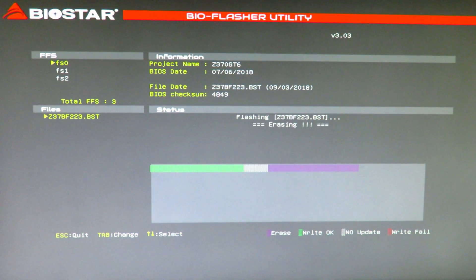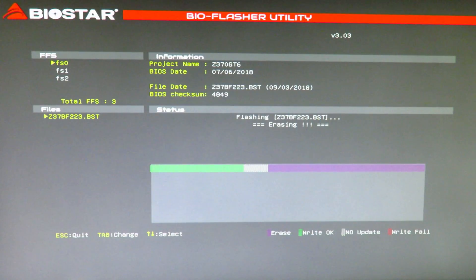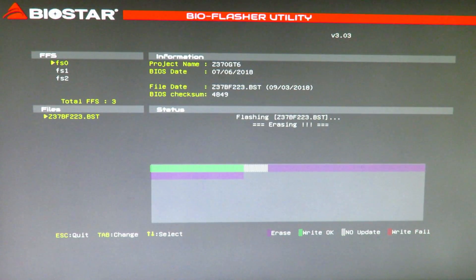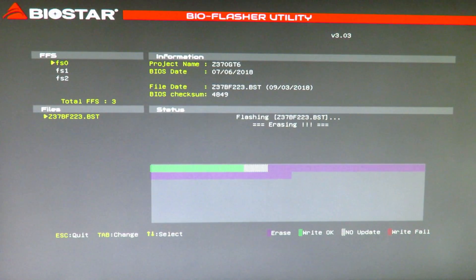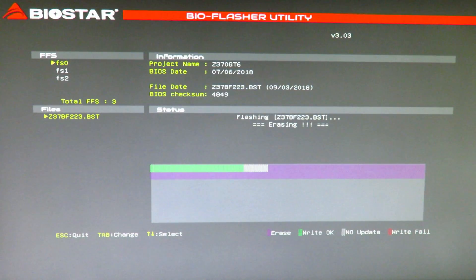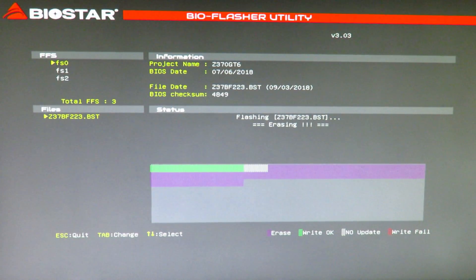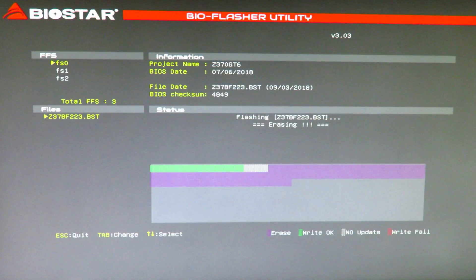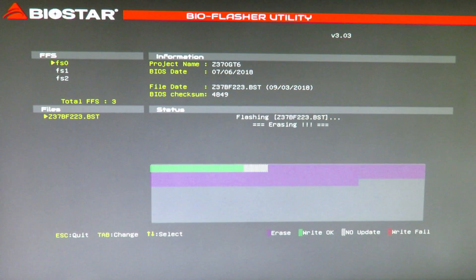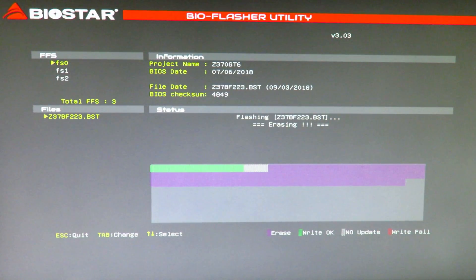This is the latest BIOS off of Biostar's website, released 9-3-2018. After we're done flashing the BIOS, we're going to boot into the BIOS, make some configuration changes. Then we're going to install Windows 10 Professional.